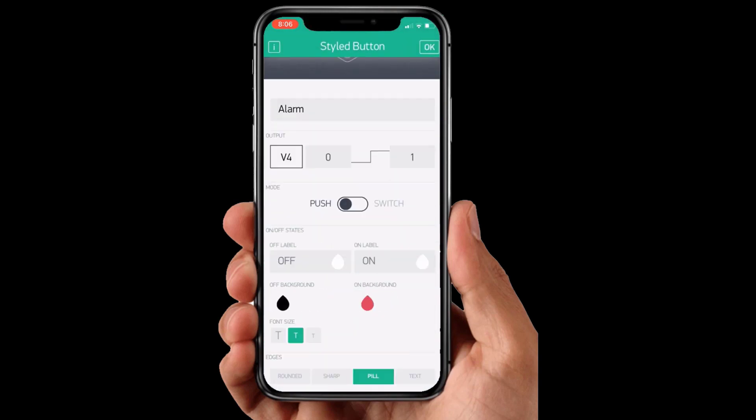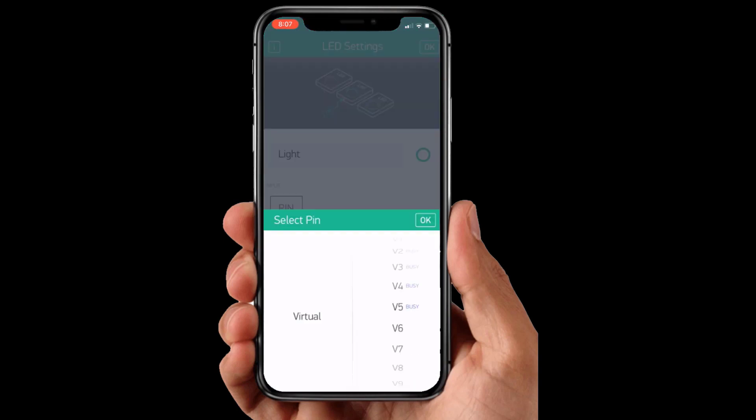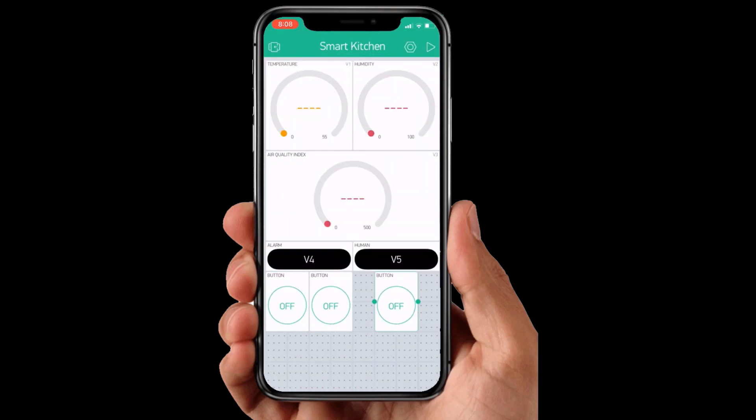Similarly, assign the three variables from the button and two variables for the styled button.